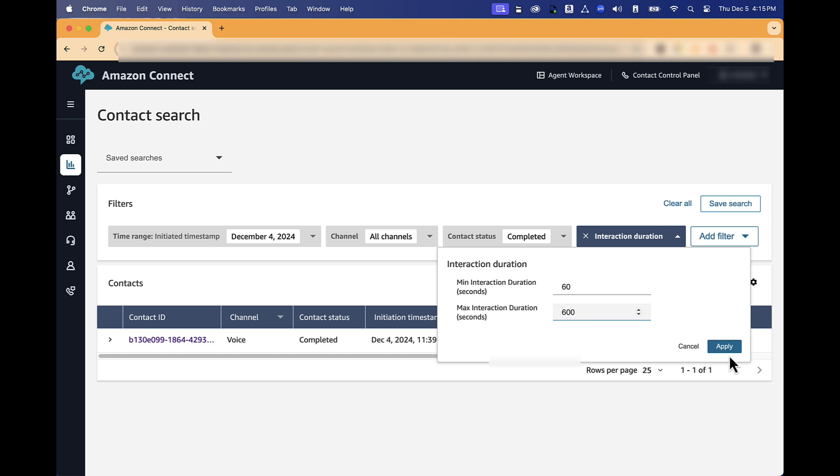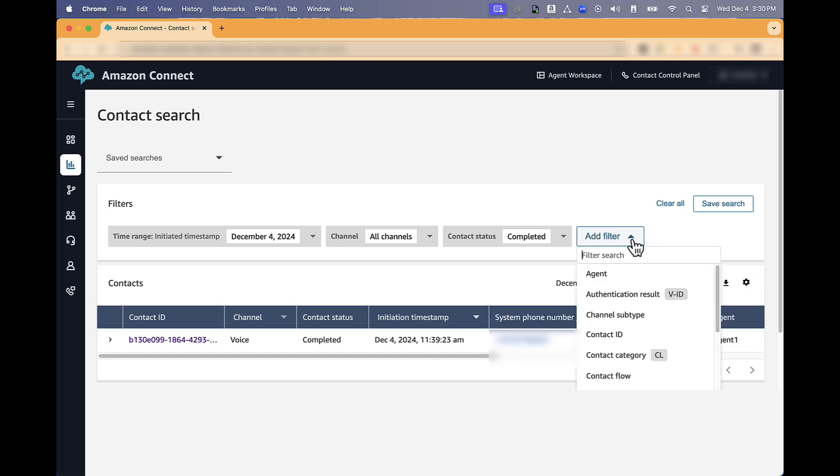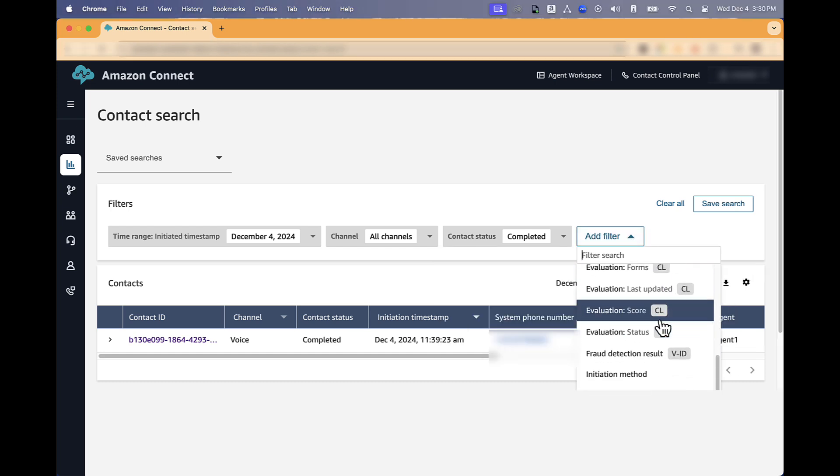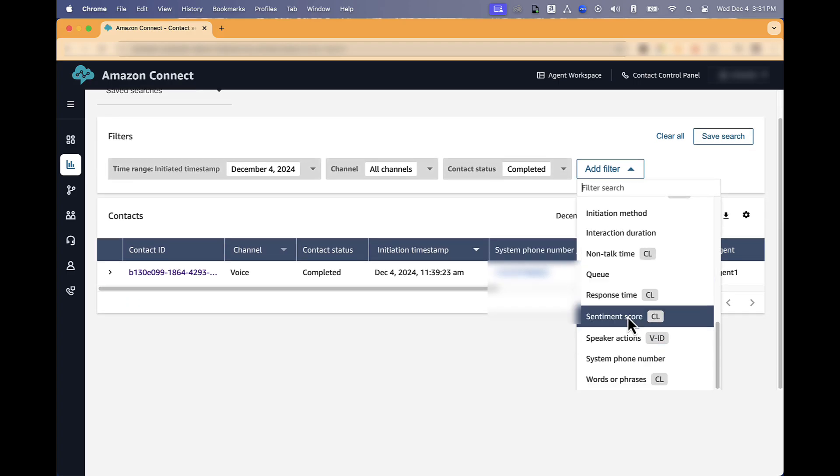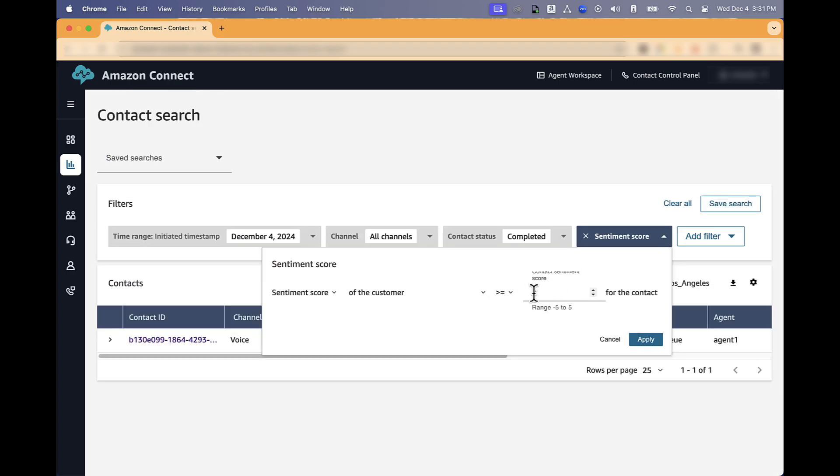You will be able to add another filter, like customer sentiment. In this case, the sentiment score, we are going to select any calls that the sentiment score was negative, was less than zero, and click Apply.